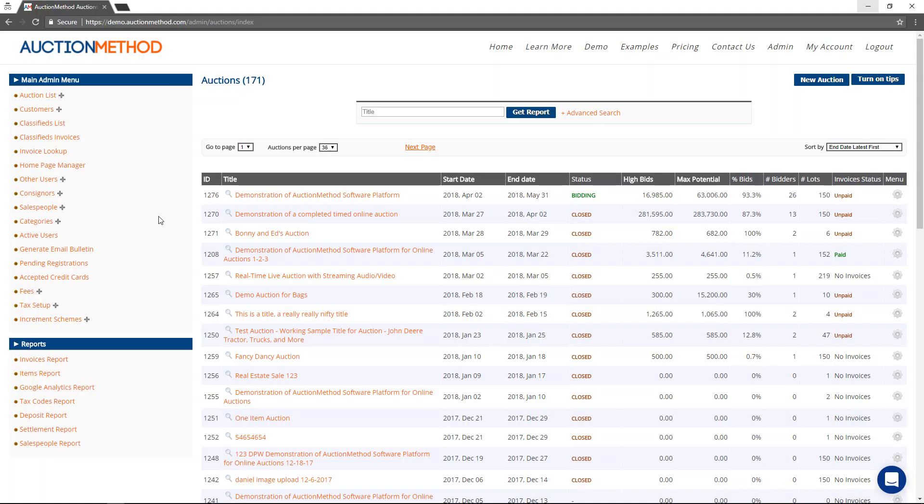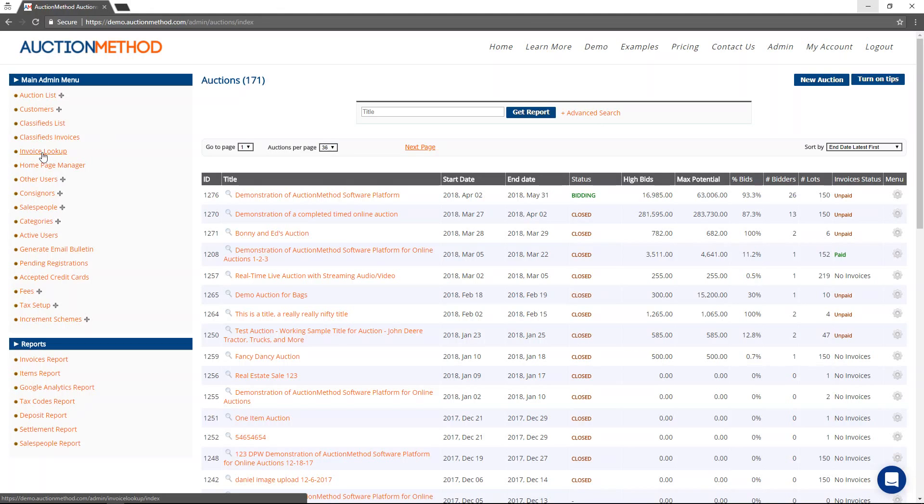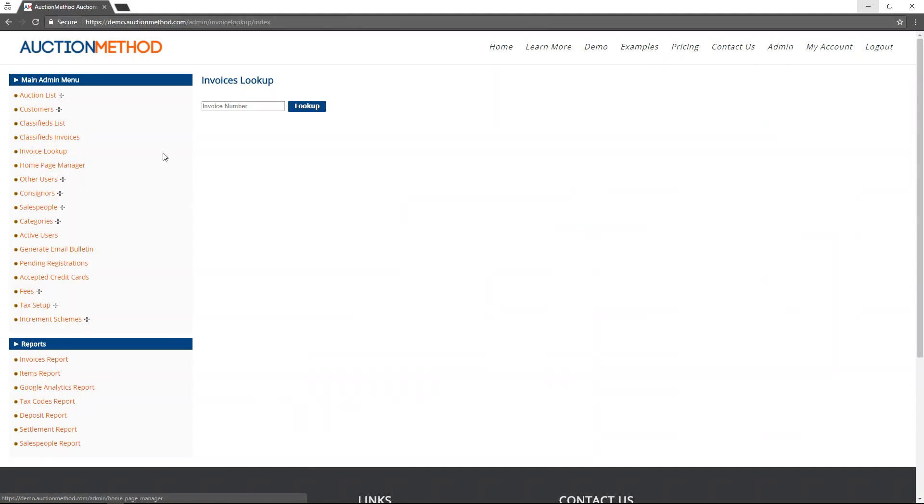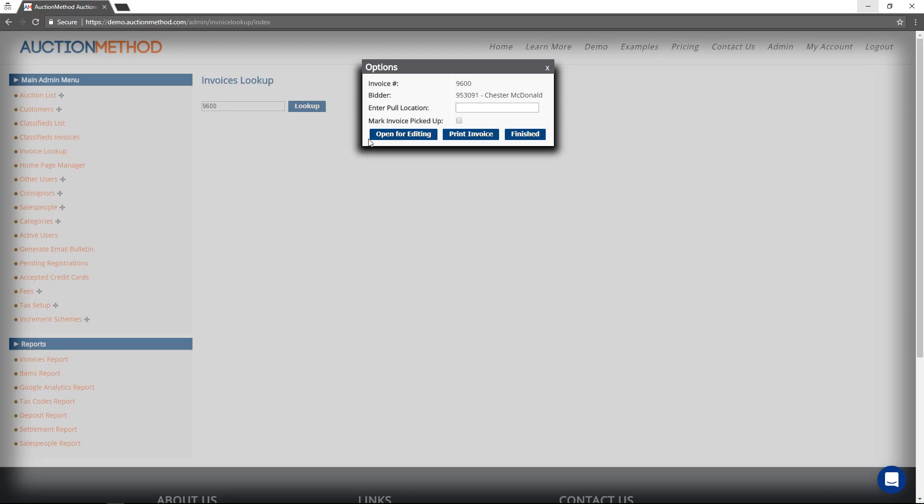Simply log into the back office area, look under the main admin menu. There is an option called invoice lookup. Press the link, type in the invoice ID number, and then press the lookup button.